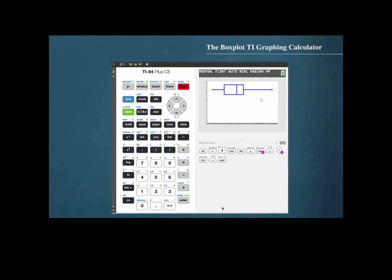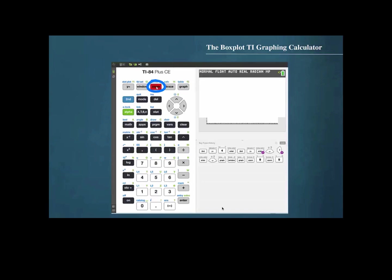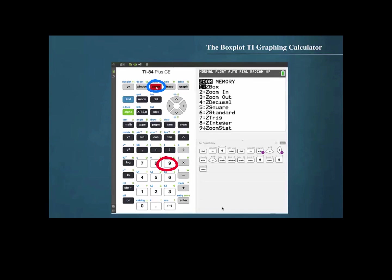If the box plot does not show in the window, it is important to make sure that the window is set with the correct parameters so that the entire box plot is displayed. We do that by pressing ZOOM, then 9 for Zoom Stat.